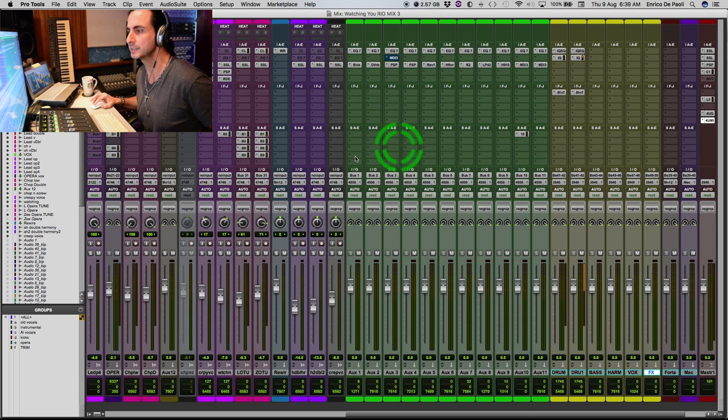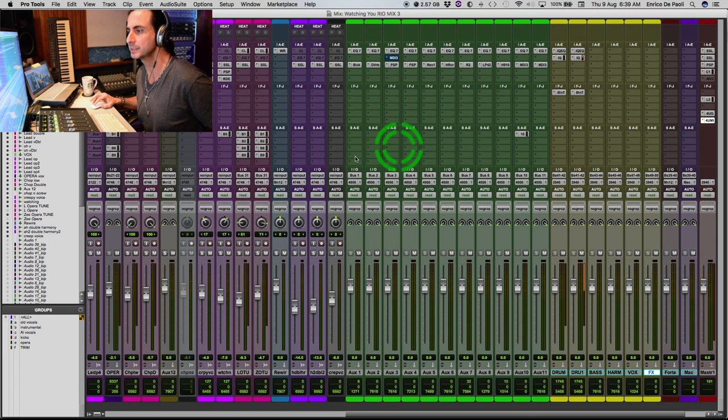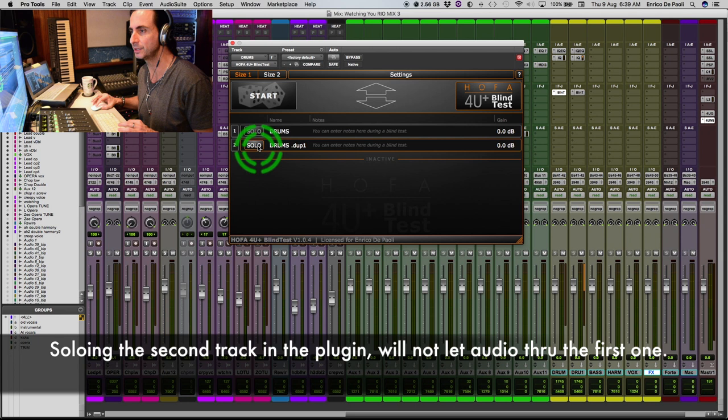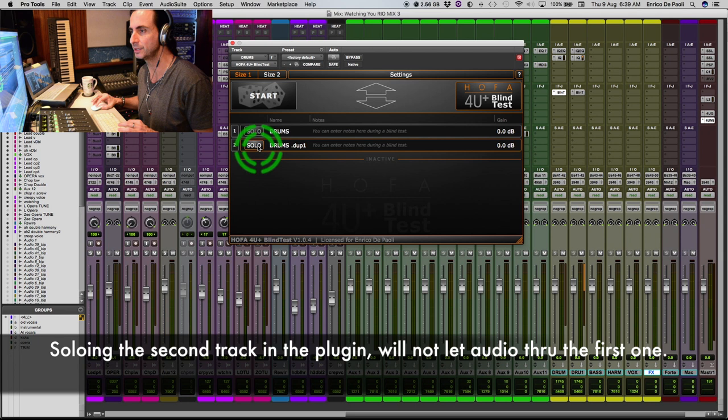And for that, I'm gonna solo the second subgroup. And I'm gonna make a few changes here. Now I'm only listening to the second subgroup because it's soloed inside the Blind Test plugin. So let's go.